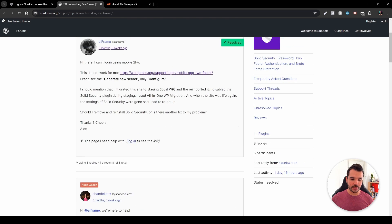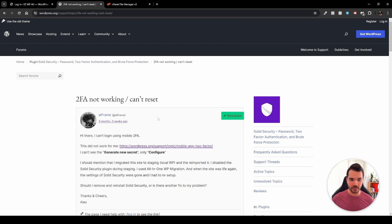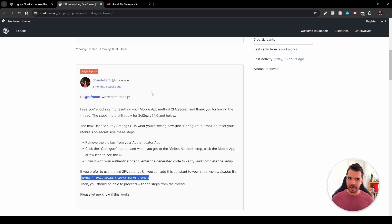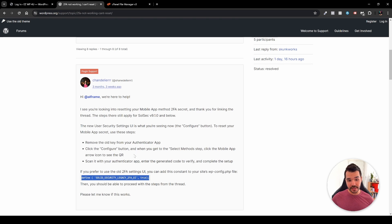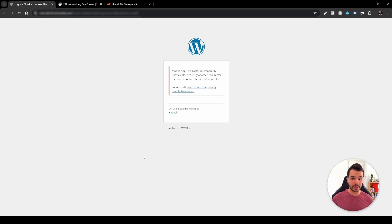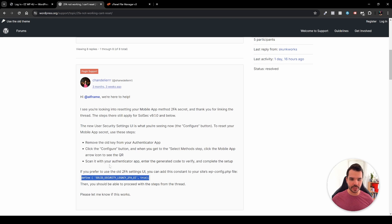The thread is titled 'Two-factor authentication not working, can reset' by Al Frame, who reported this problem to Solid Security. A support member — Chandler — suggested two options to resolve it. The first is to remove your old key from the authenticator app, then click the Configure button, and at the Select Methods step click the mobile app arrow icon to see the QR code. Scan it with your authenticator app, enter the generated code to verify, and complete the setup.